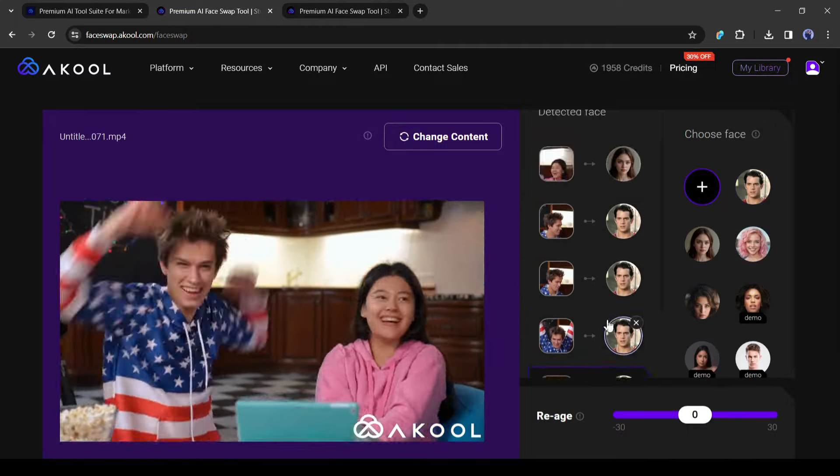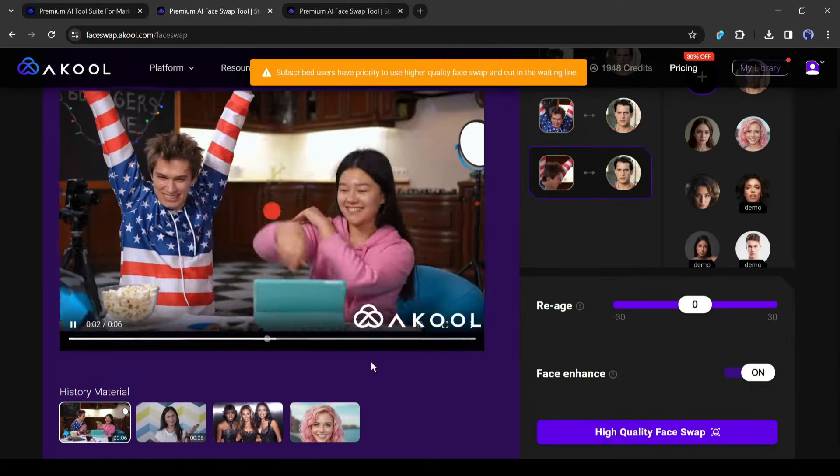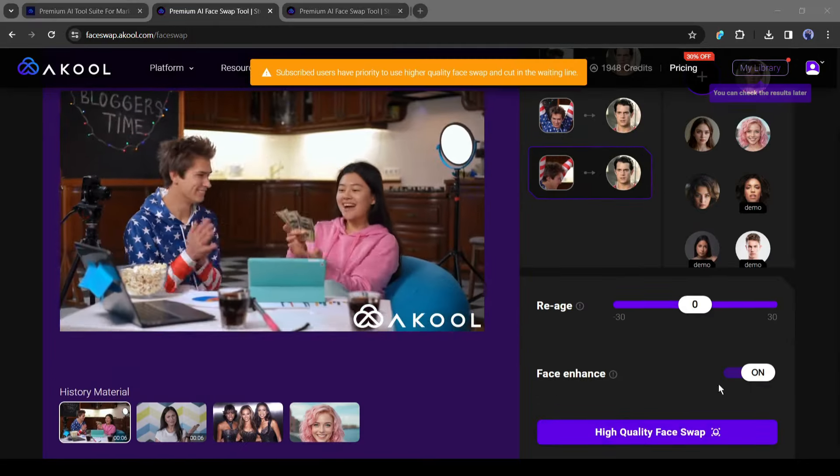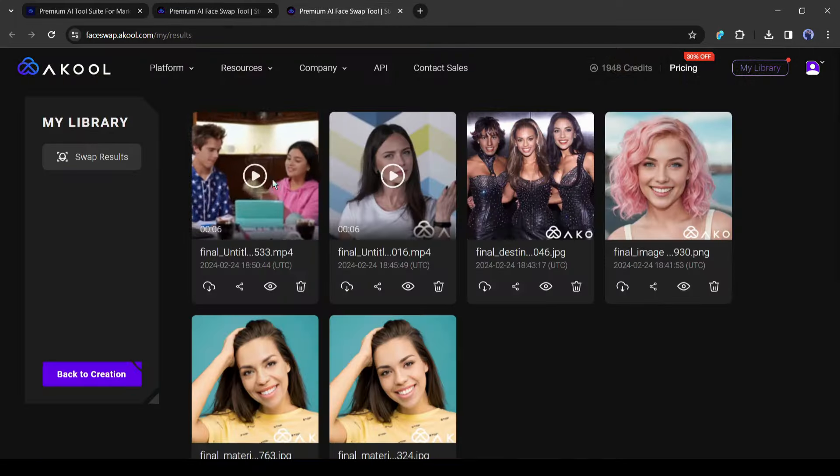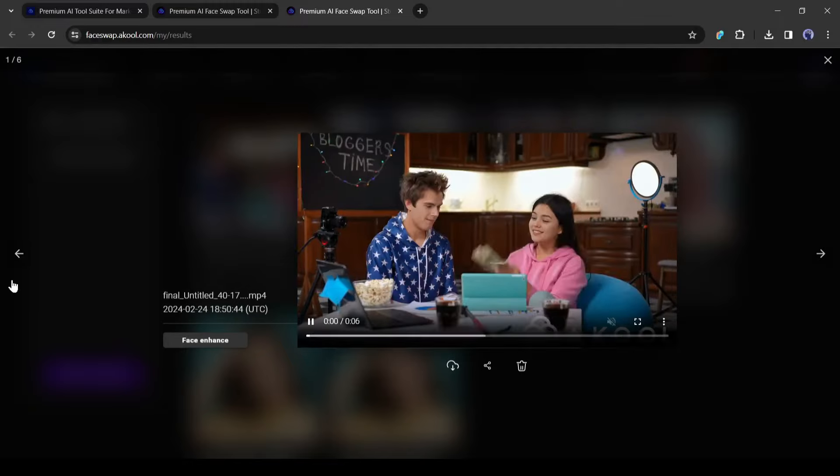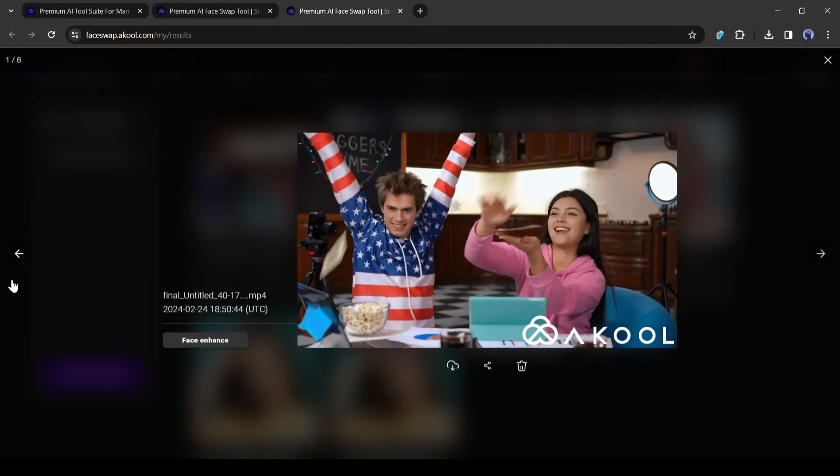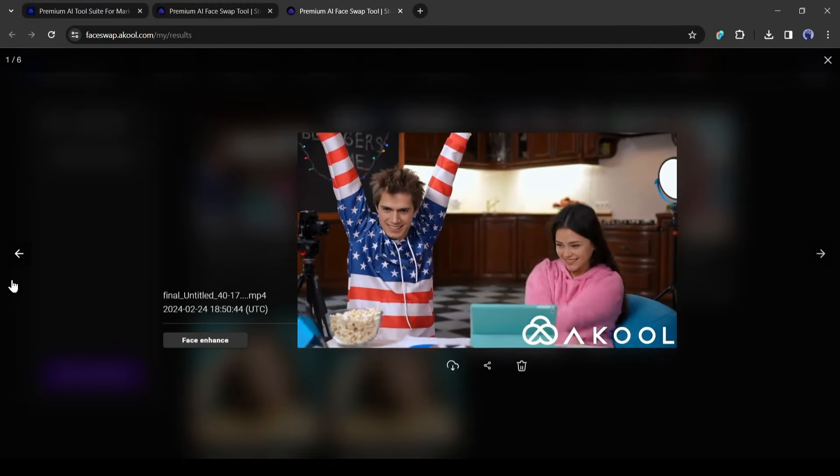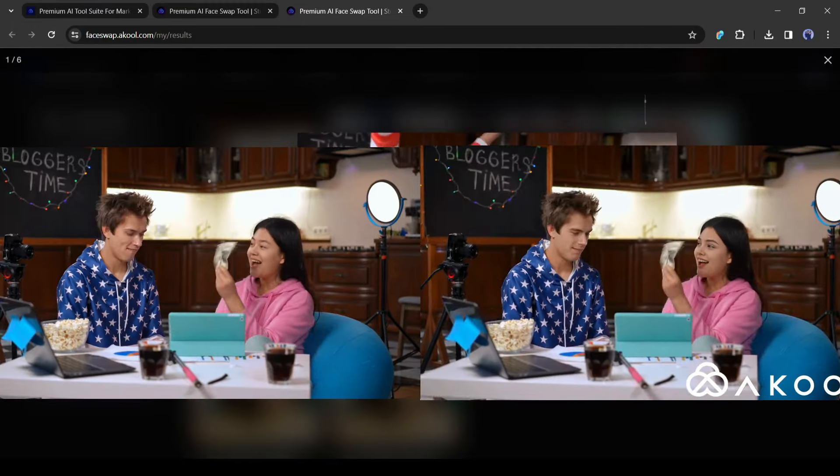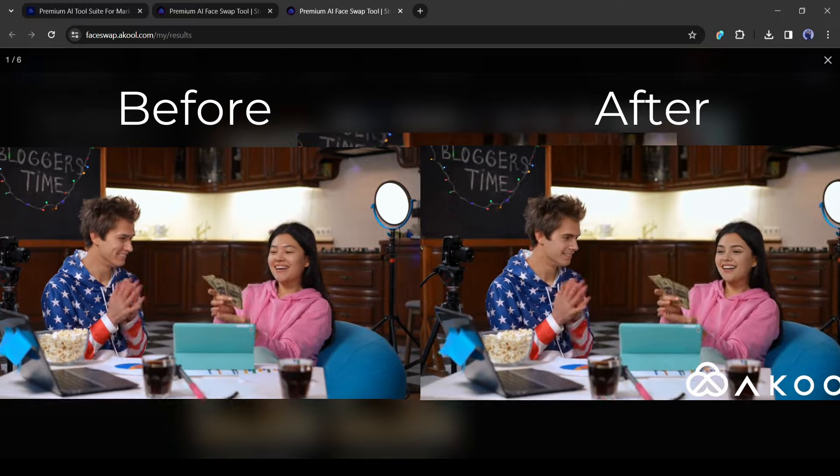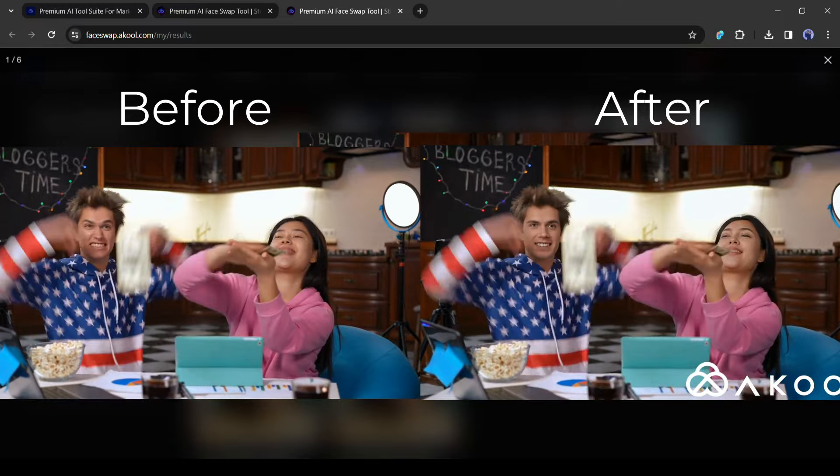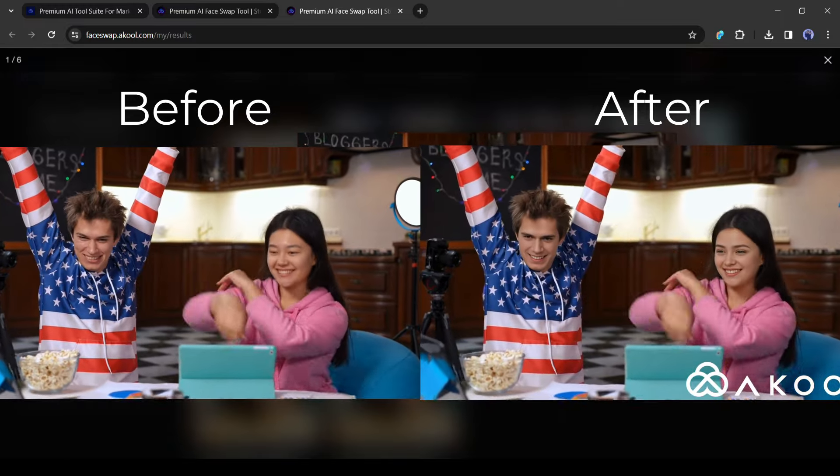After that, hit the face swap button. And here is our result. It works perfectly. Look at the before and after versions to understand the difference.